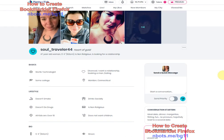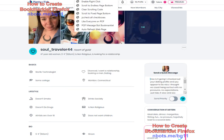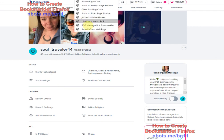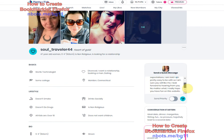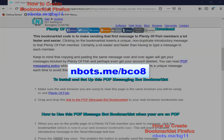And for anybody who is curious about what this bookmarklet does, it makes it so you don't have to type messages into the Plenty of Fish dating site. You just click the bookmarklet and it inserts a message for you, and each time you do it it's a unique and different message. That saves you a lot of time—no more typing to send out that first introductory email to singles on Plenty of Fish.